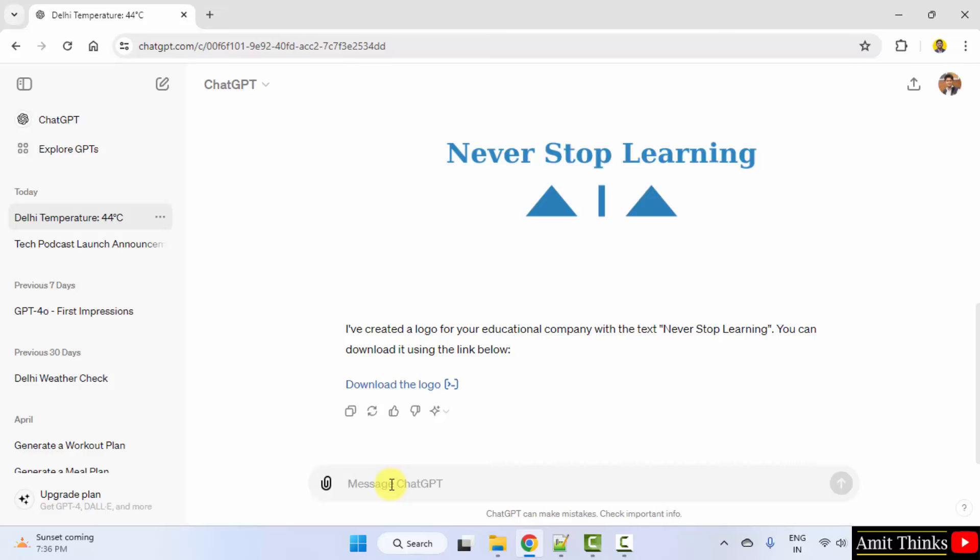Now, firstly, we will upload the PDF document and generate some insights. That means, summarize.